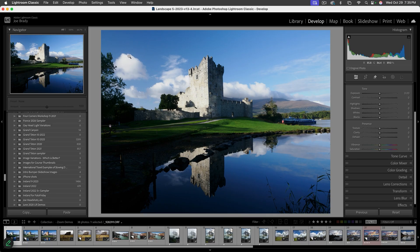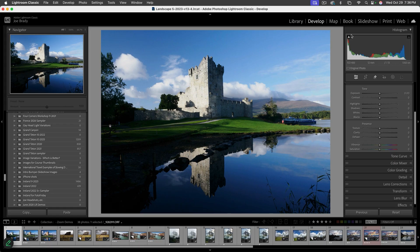As we take the cursor and move it over the clouds, if you look at the bottom of the histogram you can see 87, 86 — actually 89. Over the side of the castle we're in the 80s, some 90s. As long as we don't hit past 99.9, that means we can save that data. We've also got these two arrow icons — the highlight clipping warning and the shadow clipping warning.